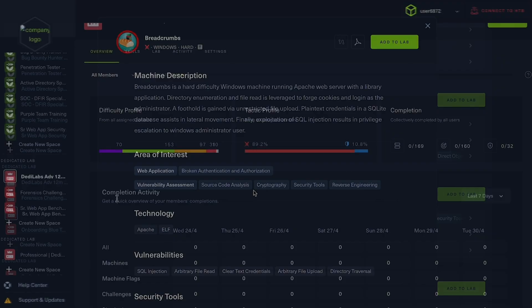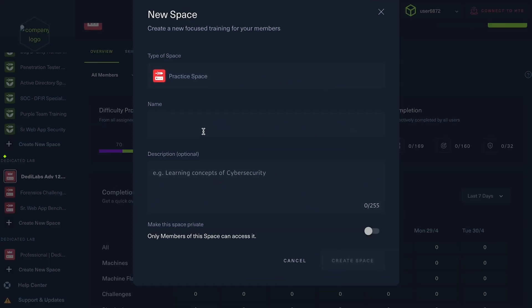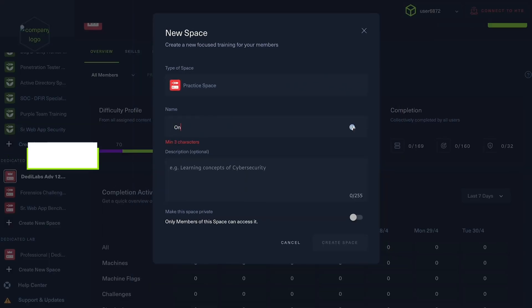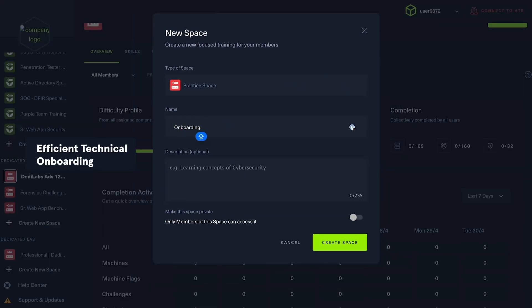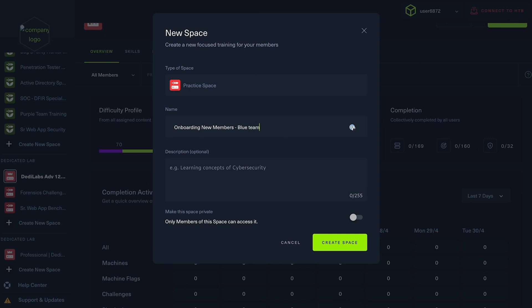Along with gap analysis, lab managers can help reduce onboarding time by assigning new hires to a comprehensive collection of paths and individual scenarios.